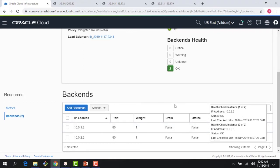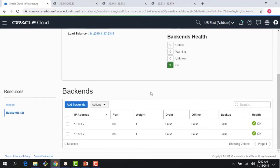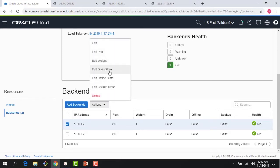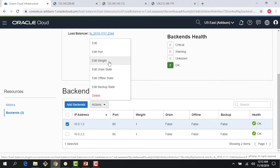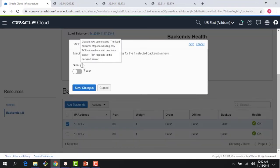A couple of things I could do here which I didn't show in the previous demo: if I pick a particular backend, I have several actions I can take. I can change the ports, the weight — it's a weighted round robin if I want to change that. But I can also do things like drain the state.